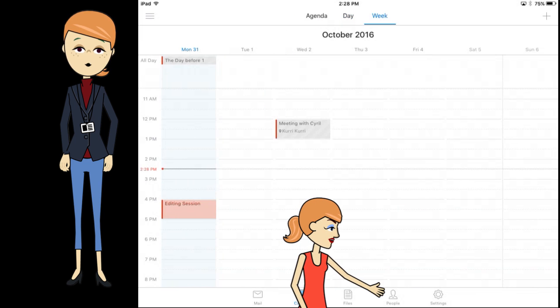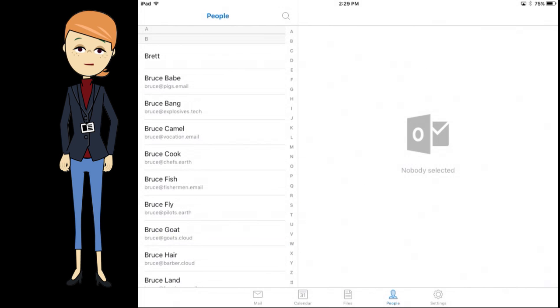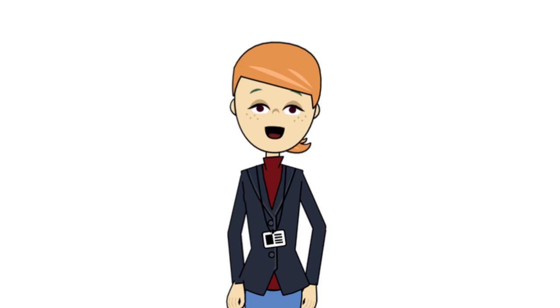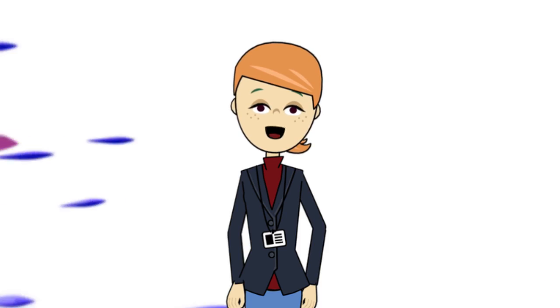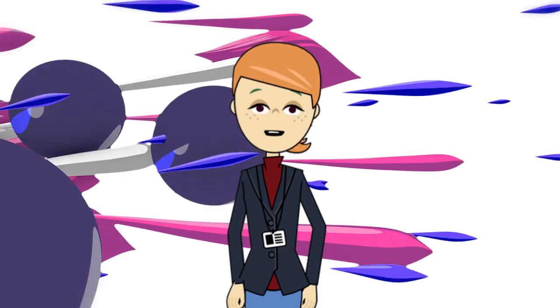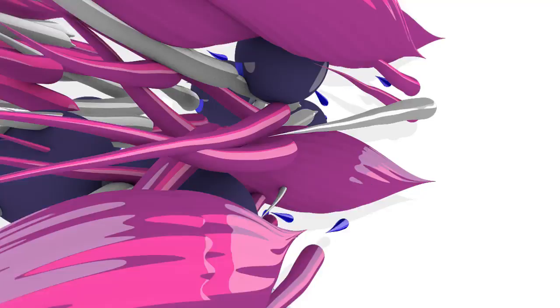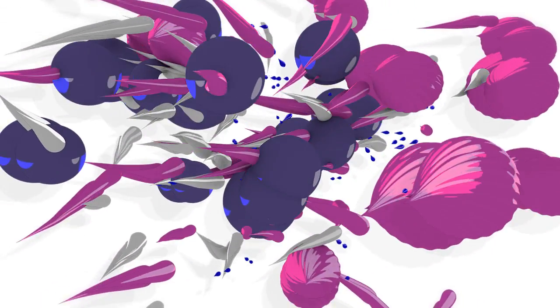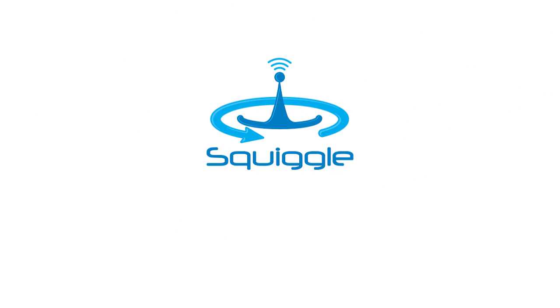Tap the people icon. This shows your list of contacts. That was a brief introduction to how to set up and use Microsoft's Outlook on an iPad. Brought to you from the wonderful world of Squiggle.